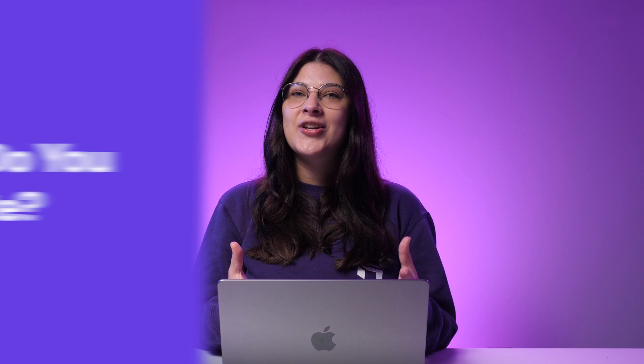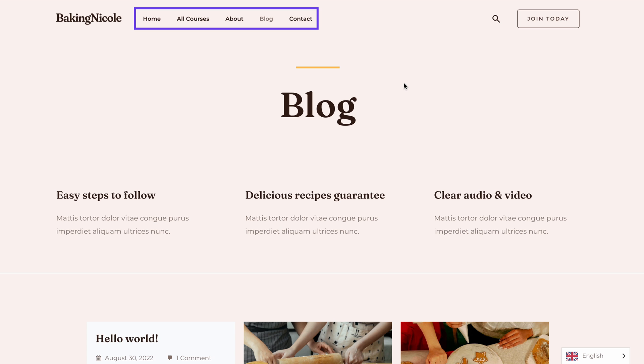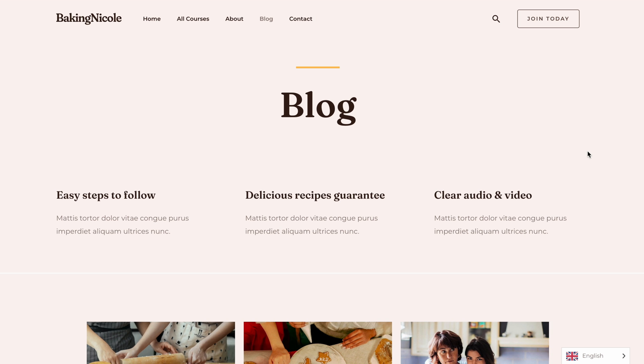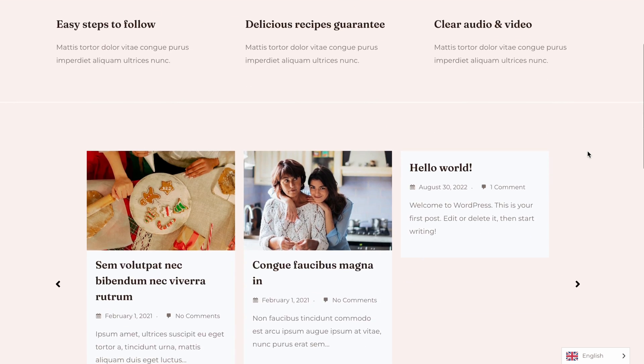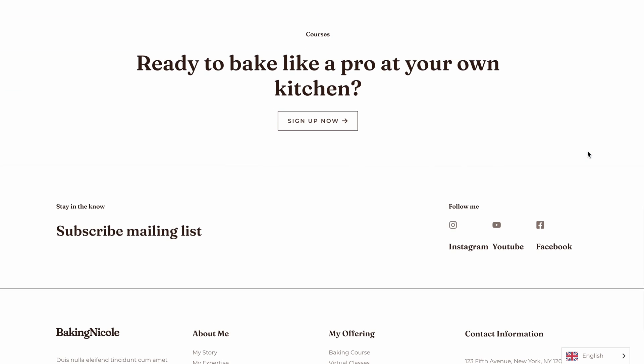What content do you want to create? Including this in your web design client interview questions will help guide how you structure the website pages. You can also ask follow-up questions to get a more precise image of how to design seamless navigation for website visitors. Instead of asking technical questions like how many pages the client wants on their website, ask them in terms of goals — for example, do you want to include a blog? How many menu categories do you want to have? Or do you want to educate your audience? From there, you will gain insights into how you should design a navigable website structure while still fulfilling the client's objectives.